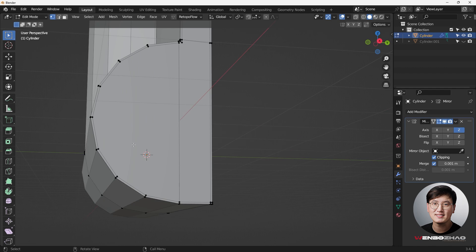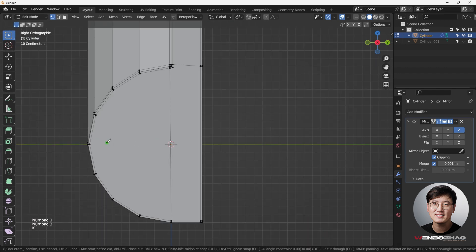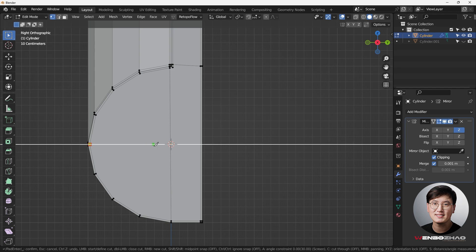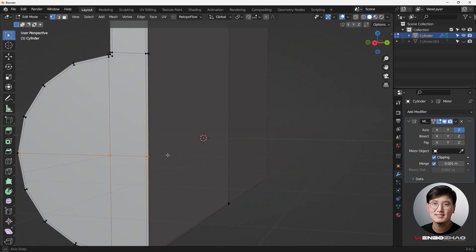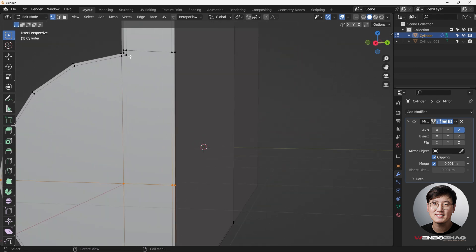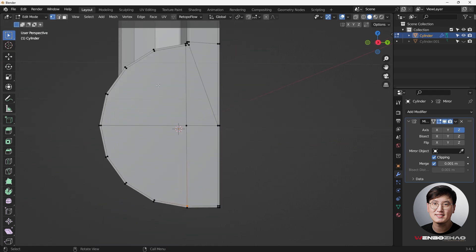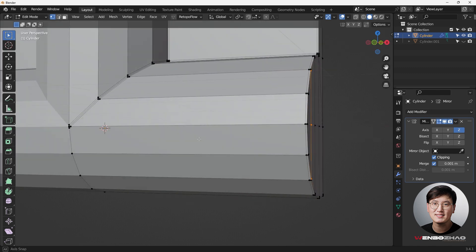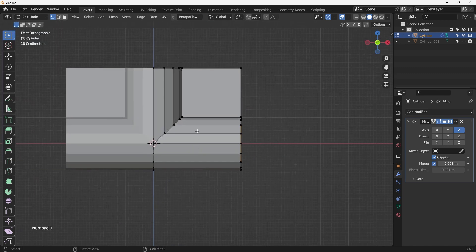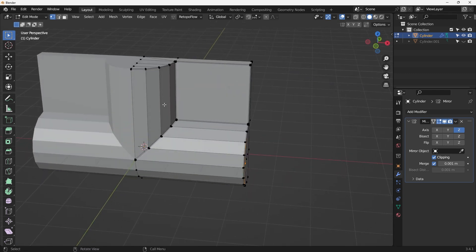Everything is in quads up top. Now come down to this side — this big n-gon can certainly be fixed with topology. Hit K for knife, select that, hit A to make it straight and cut through. Once we generate these vertices, select these two and hit J to join to fix this n-gon. Same thing over here — select these two vertices, hit J to join. These two as well — J to join. This is a quad, so everything looks fine.